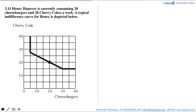In this video we will be solving a question which says Henry Hanover is currently consuming 20 cheeseburgers and 20 cherry cokes a week. A typical indifference curve for Henry is depicted below, where on the x-axis you have cheeseburgers and on the y-axis you have cherry coke. This black solid line shows the indifference curve for the combination of 20 cheeseburgers and 20 cherry cokes, denoted by the black solid dot.